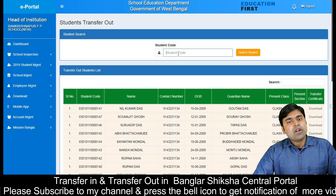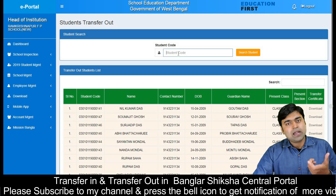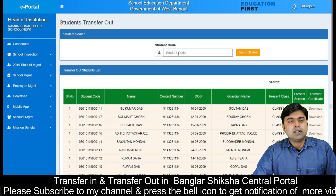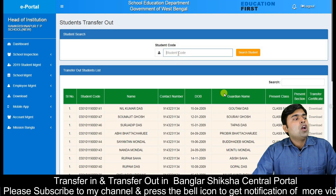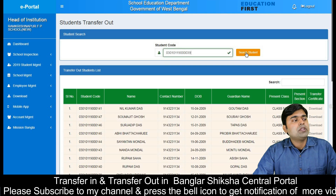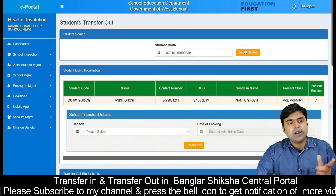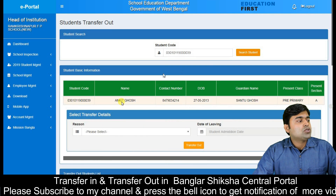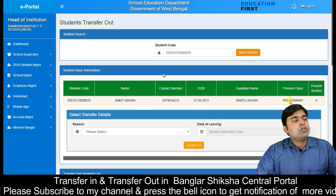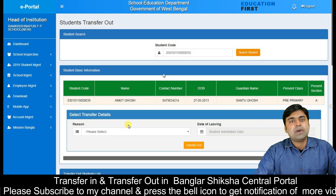If you want to transfer out, we will see the student list view in the code. You can paste and check it out. I will search for the student. We will see the student here in the search — in Preprimary, there is a Section A — so we will transfer it.